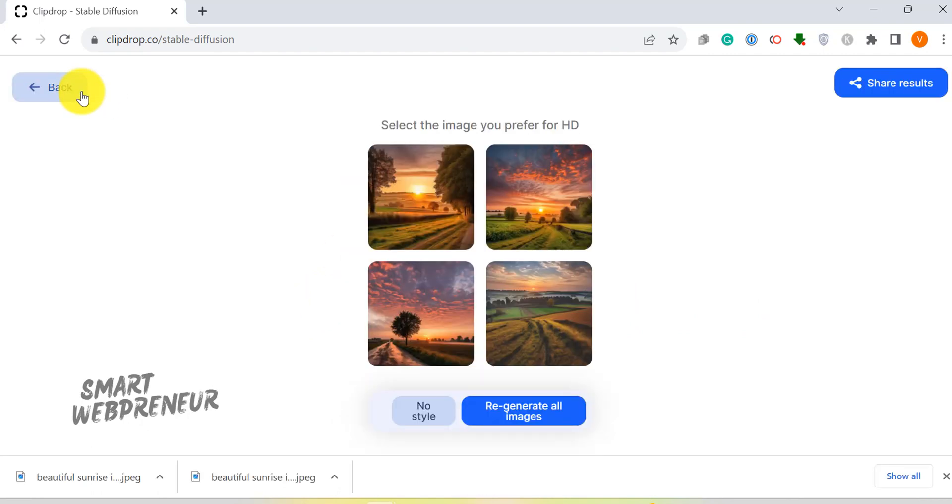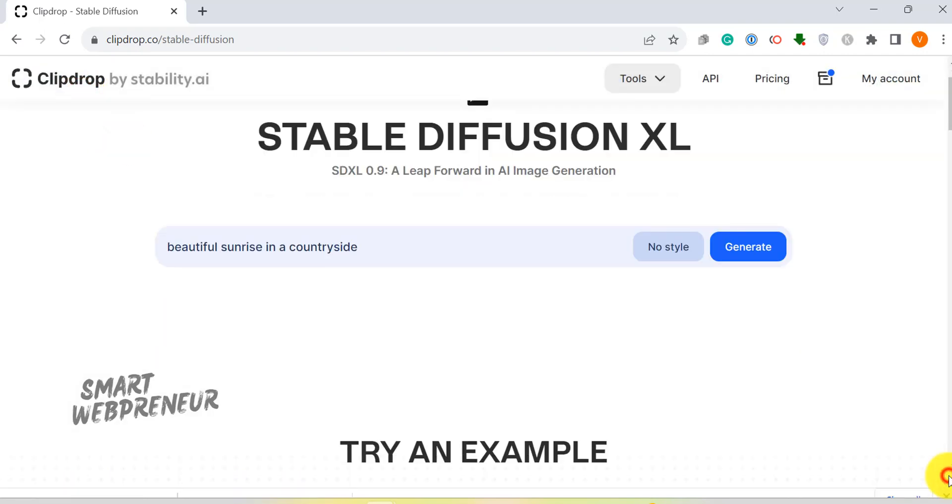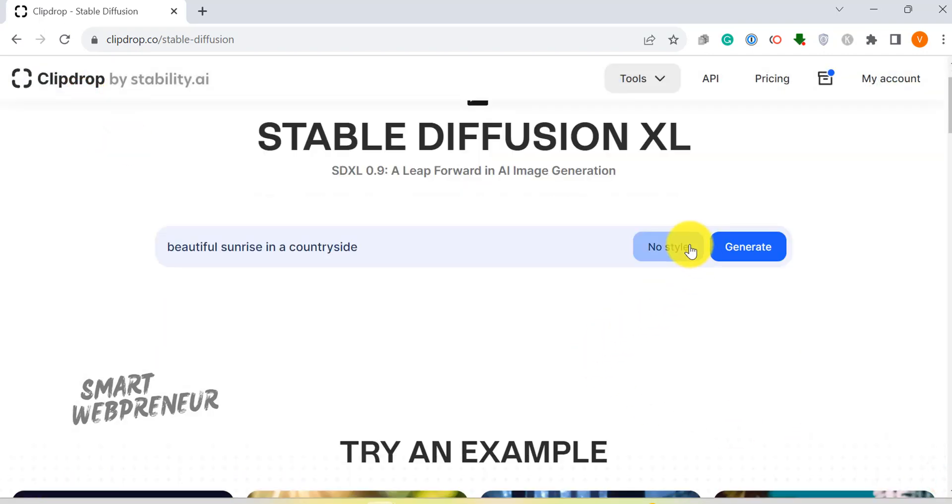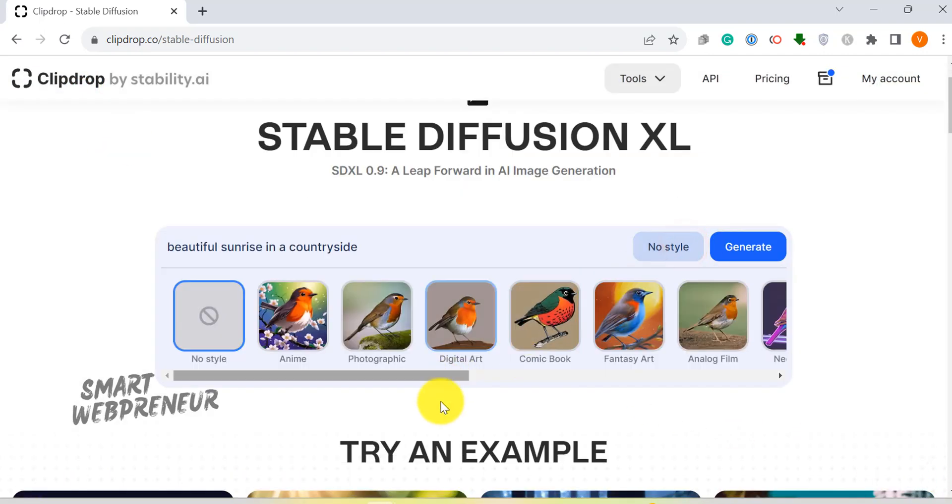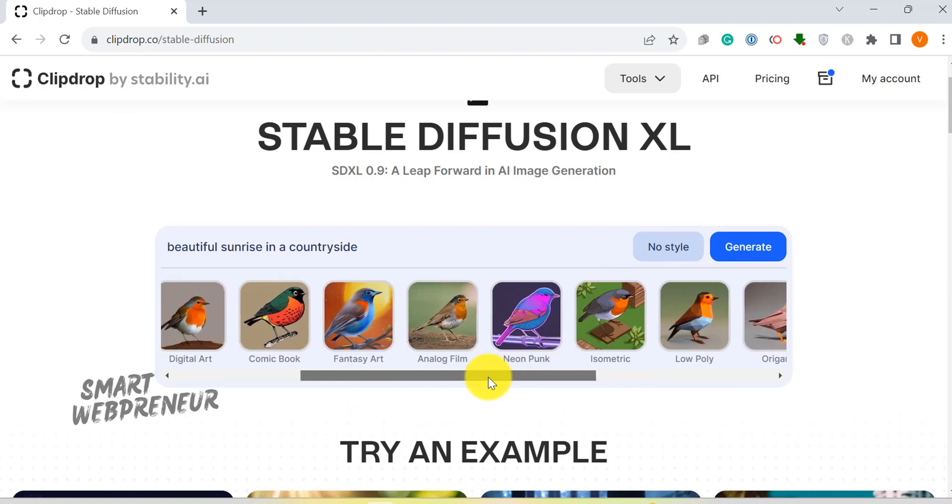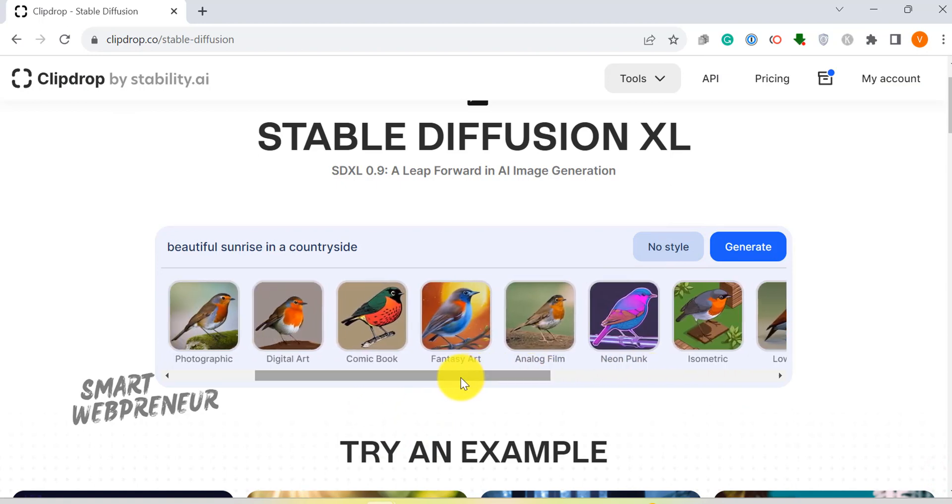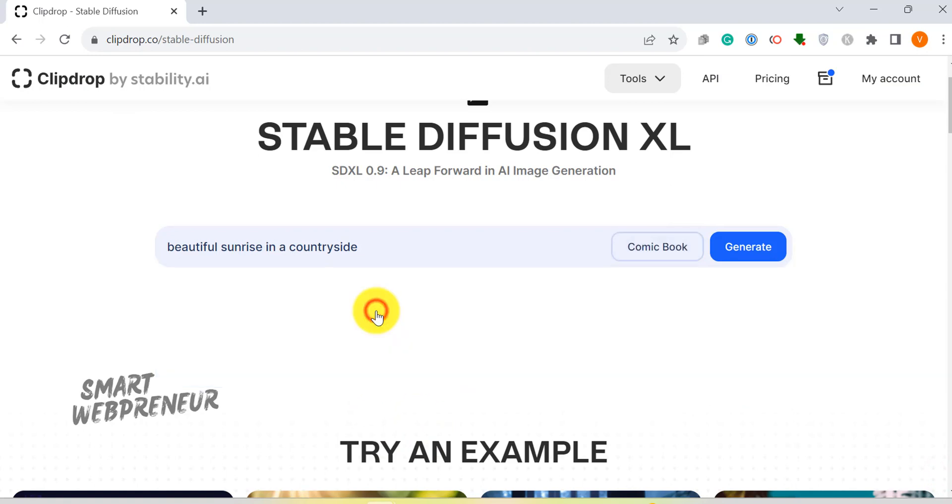Feeling experimental? ClipDrop offers a diverse range of art styles: anime, photographic, digital art, fantasy art, and so much more. I have a soft spot for the comic book style. It's always a crowd pleaser.